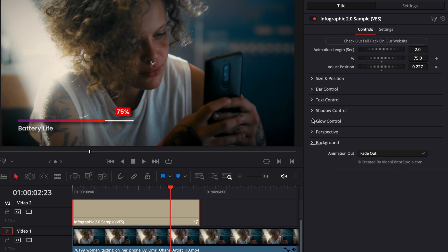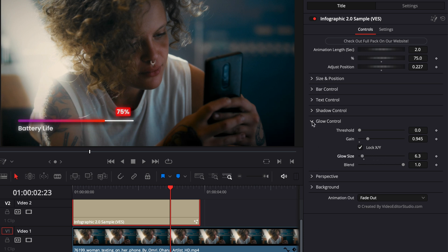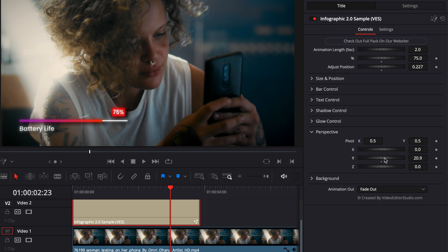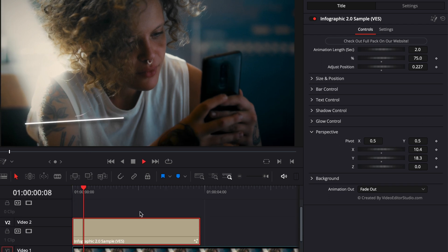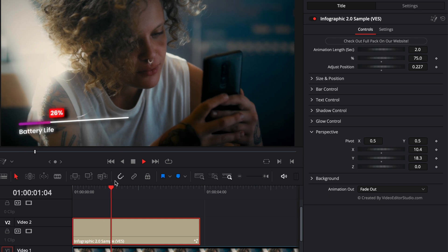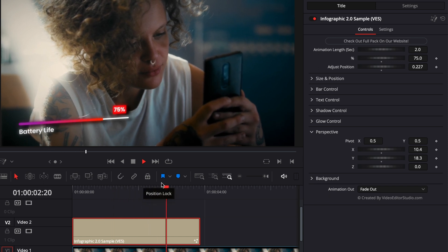Then we have the glow controls. So here we could just increase the gain to increase the strength of the glow and play with the glow size to have something that is either diffuse or very concentrated. Then we have perspective, which helps us to make the title look a bit more 3D. So here we could play with the Y, for example, and just make it tilt a little bit. You have control over the X, Y, and Z axis. And it's just a great tool to make the look of your title more integrated with your footage. Right now, already with just a few clicks, we managed to do something quite interesting from the starting point that we had.